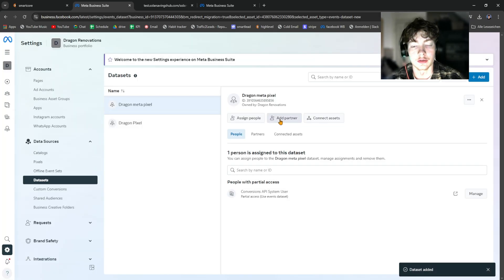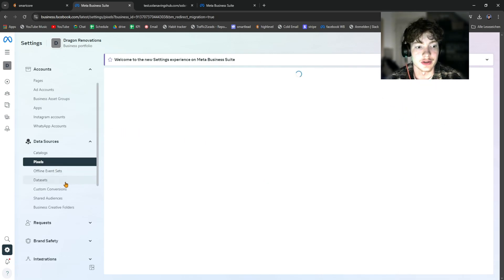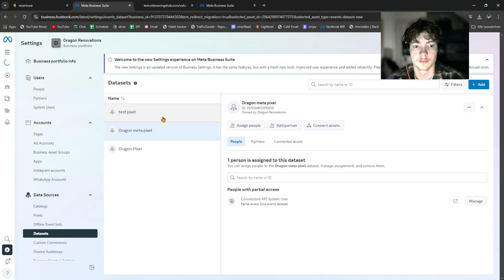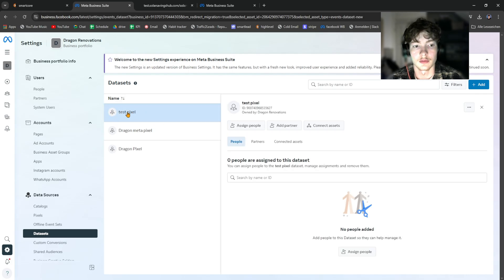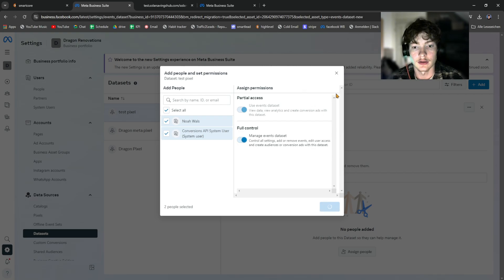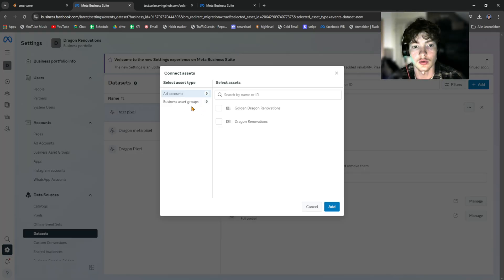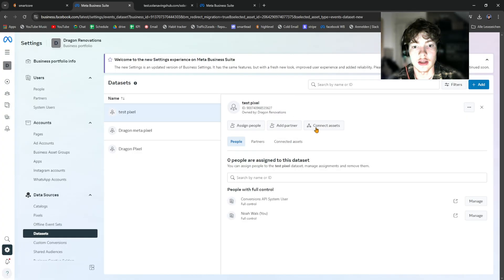Once the pixel is created it appears in the list on the left. Click Assign, assign it to yourself and check the Conversion API box, then click Assign. You also want to click Connect to Assets and assign it to your Ads Manager — select your ad account, click Add. This adds the pixel to your Ads Manager so you can actually use it in your Facebook ads.